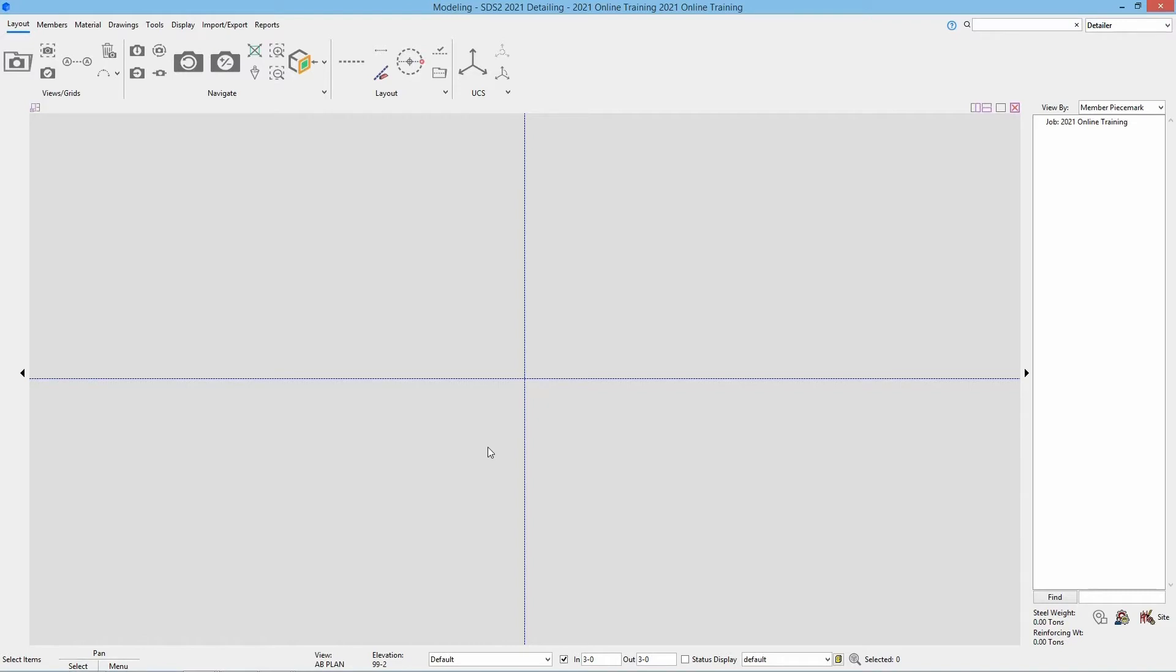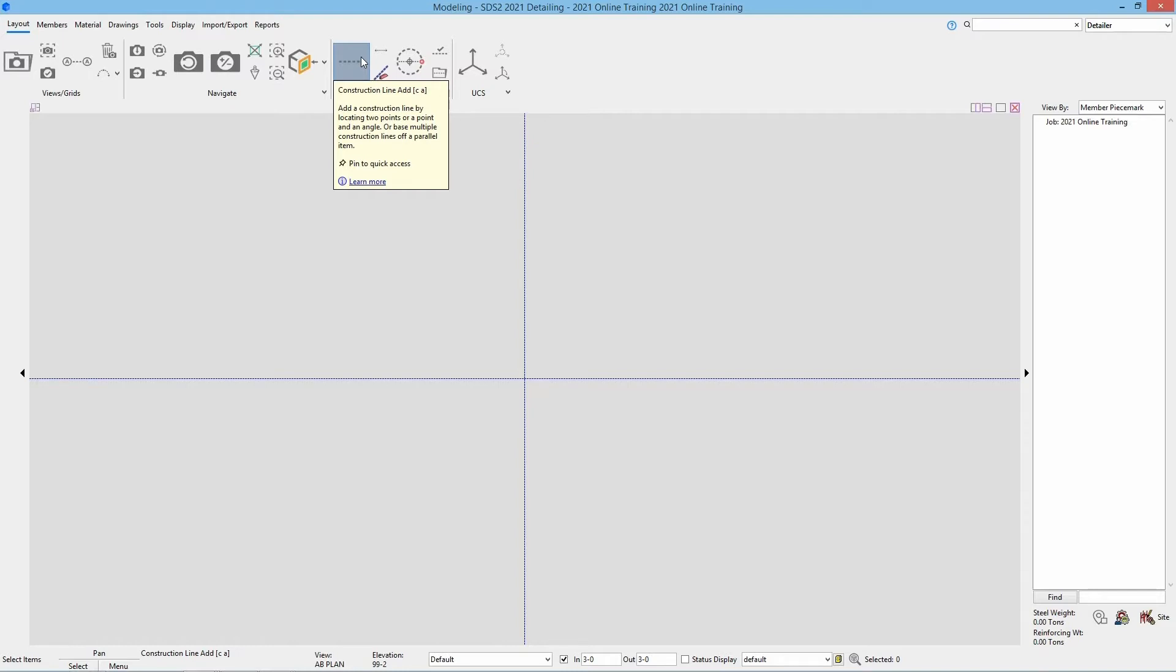For this we're going to add an infinite construction line. Let's start by going inside of our layout page. In the layout section we have construction line add. I can see this by hovering over this, we get a little balloon that explains the tool. It shows CA as our keyboard shortcut. We have the option to pin this and we can look at the bottom here in our status line to see that it is calling out our construction line add.